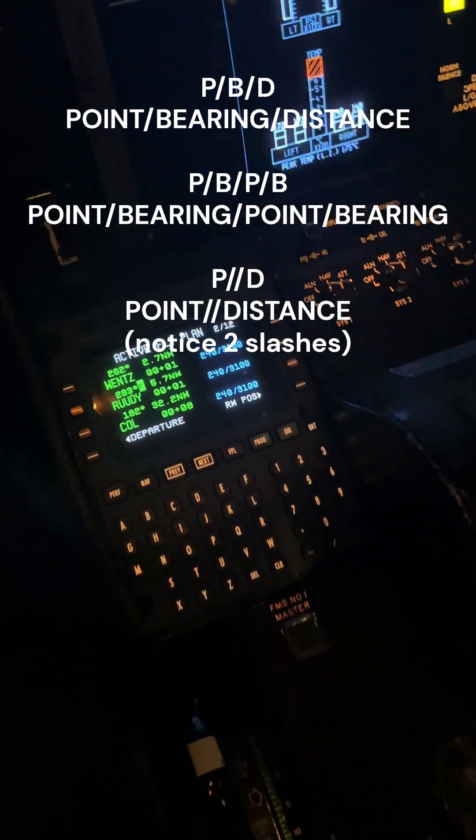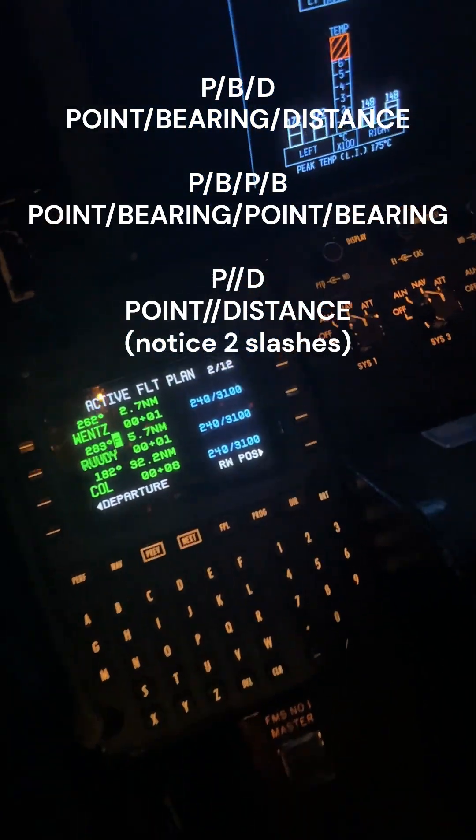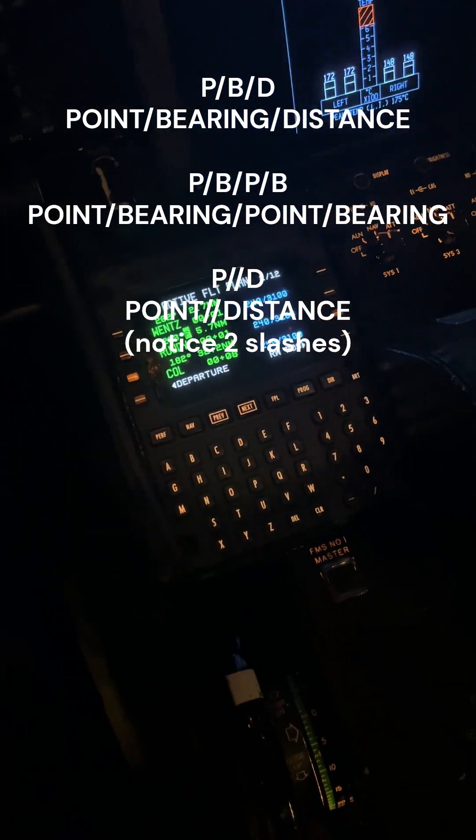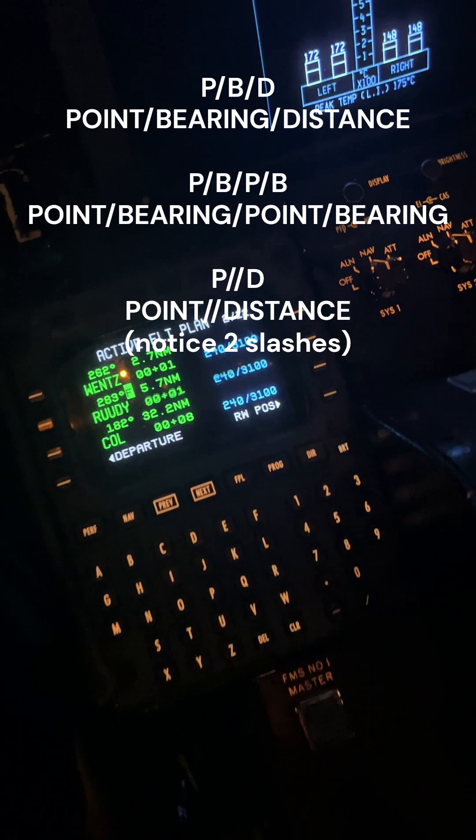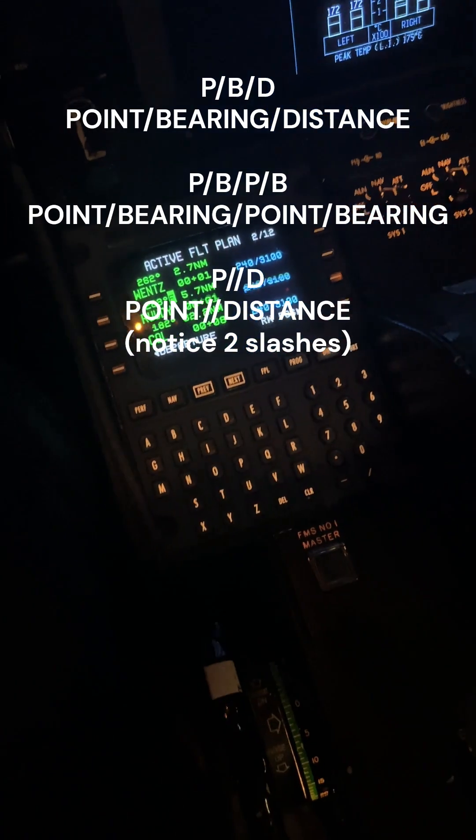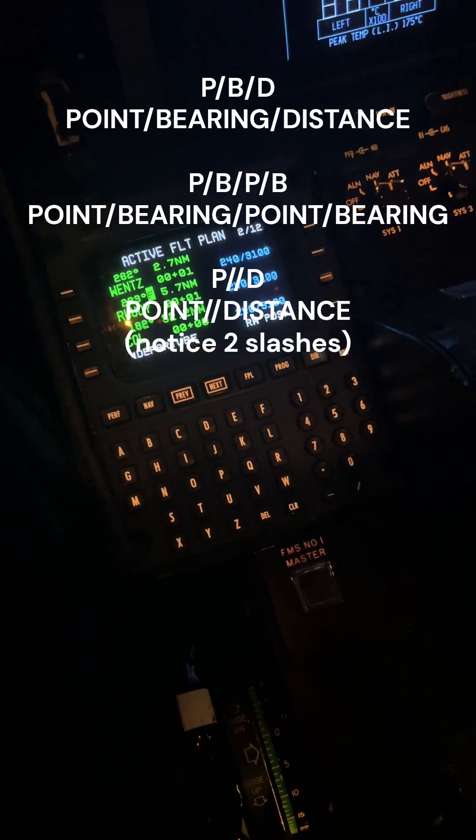Today we're going to be talking about point-bearing distance, point-bearing, and point distance.